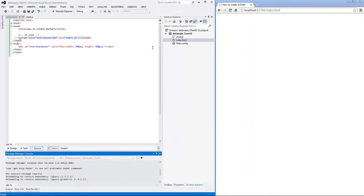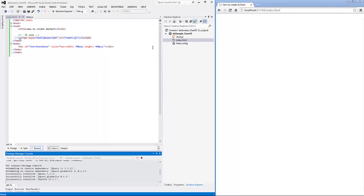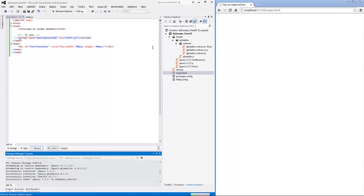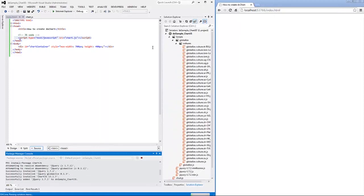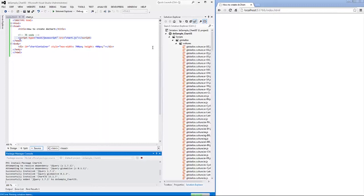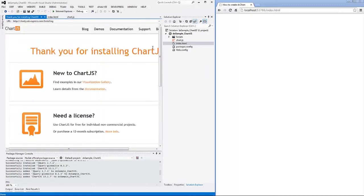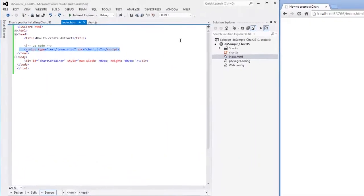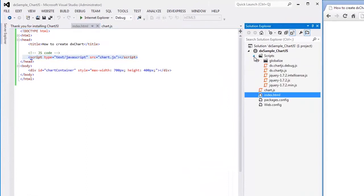As you can see, NuGet retrieves the ChartJS library from the specified package source and installs it in the project. Since ChartJS is dependent on Globalize and jQuery packages, NuGet installs them as well.